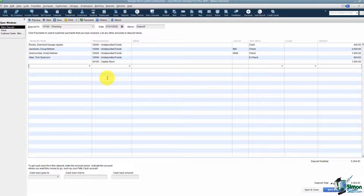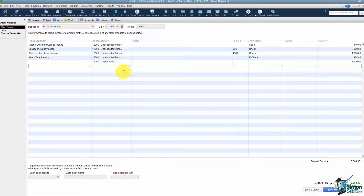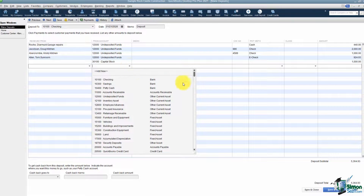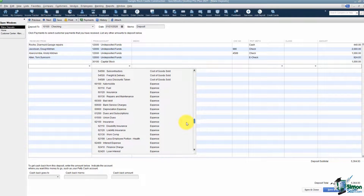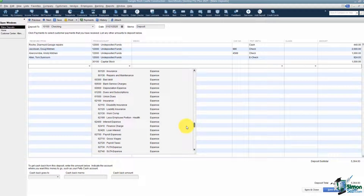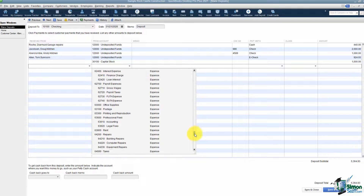Another example: what if you had a rebate? Maybe you purchased a printer at your office supply store and they sent you a rebate check. If that were the case, the account you want to pick here would be the account you used when you purchased that printer to begin with. If it went to an expense account — maybe office supplies — then make sure you put the rebate back to the same account so that it will zero it out.